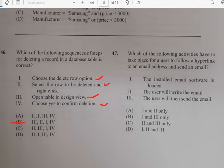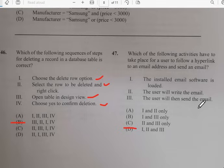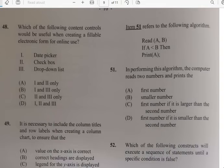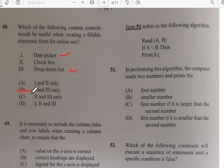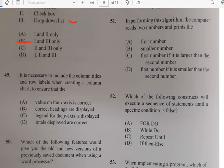Number forty-seven: the activities that must take place for a user to follow a hyperlink to an email address and send an email — for number forty-seven it has to do with D: email software is loaded, the user writes the email, and the user sends the email — all of them. Number forty-eight: which content controls would be useful when creating a fillable electronic form for online use? For number forty-eight, it would be B — the date picker and the drop-down list.